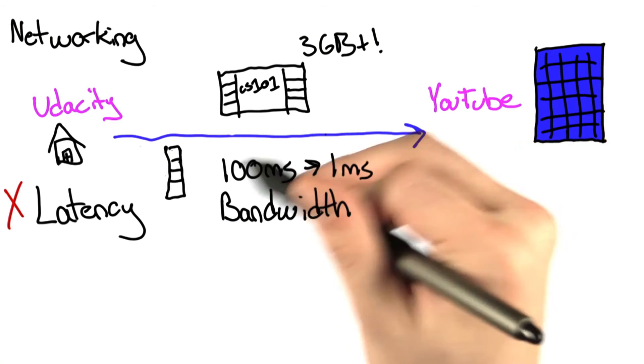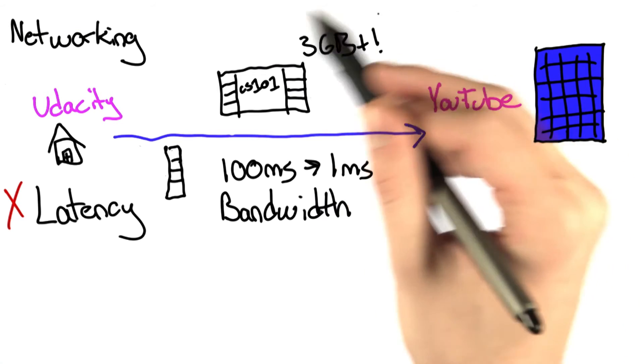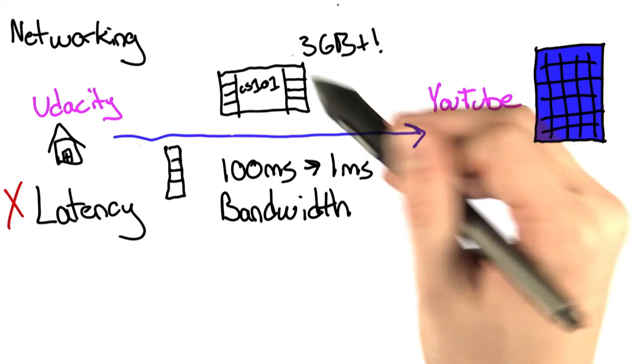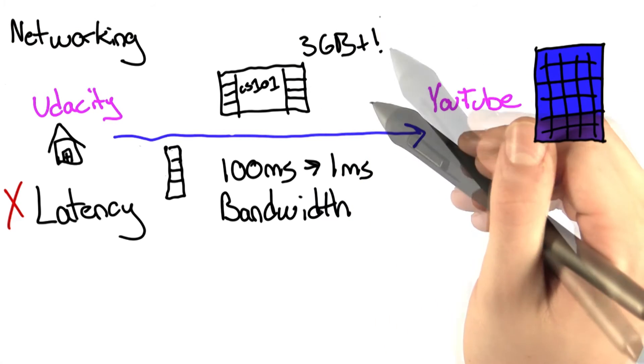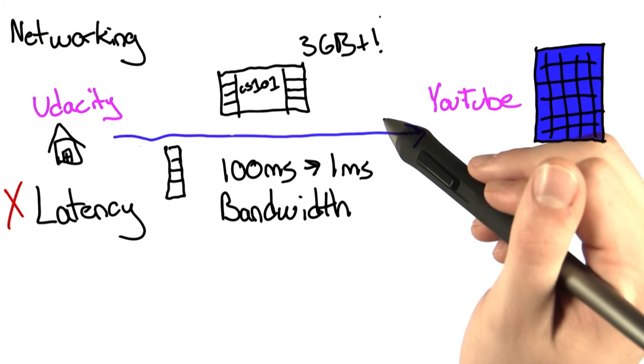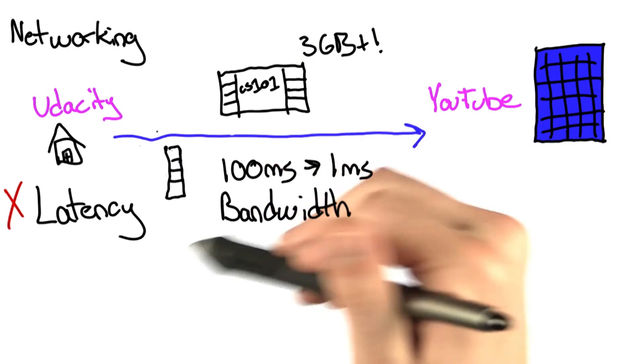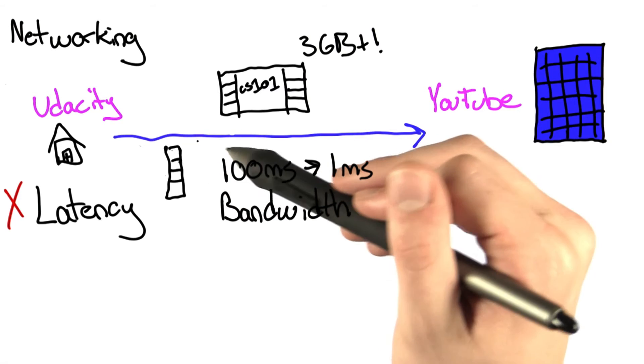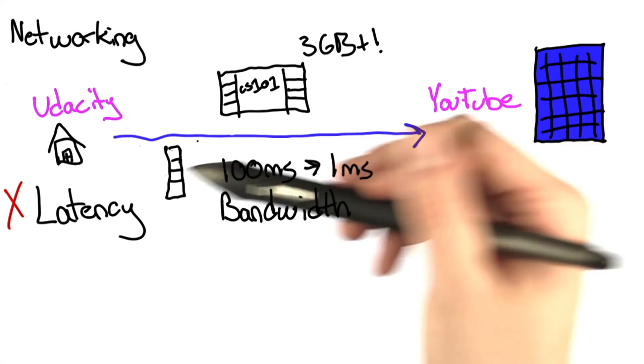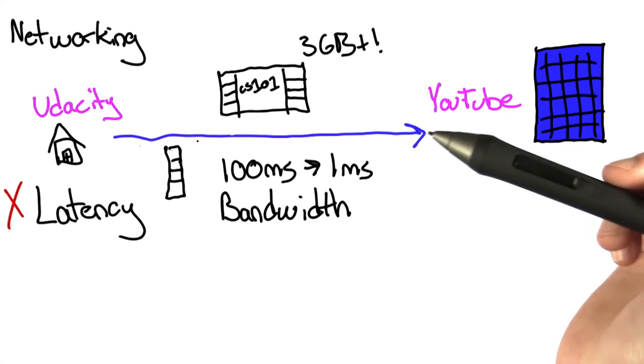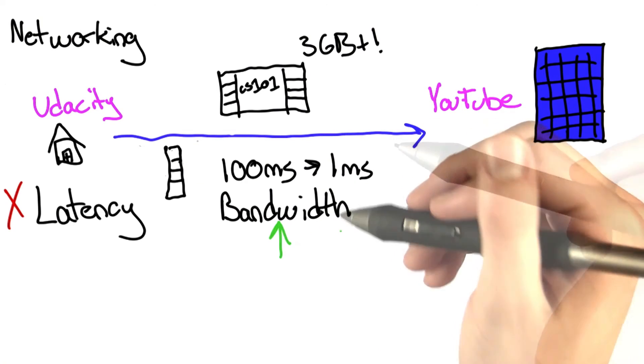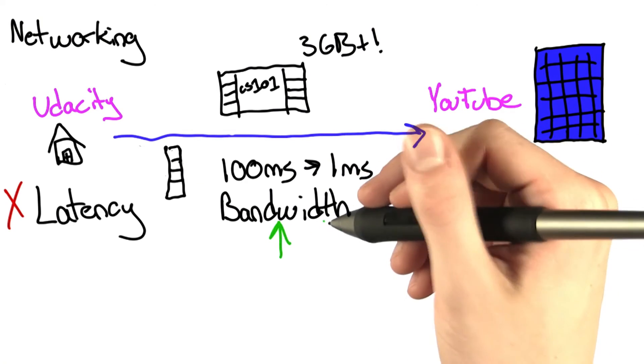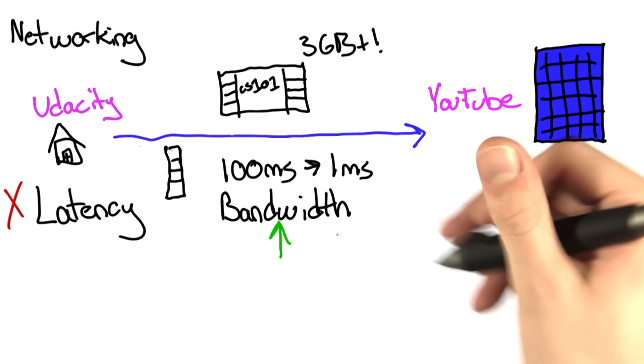Here, the latency isn't a big issue compared to the size of the files we're sending. And it's much more important to send larger chunks over than measuring the time it takes a single chunk to go from Udacity to YouTube. So the answer is we want to increase the bandwidth.